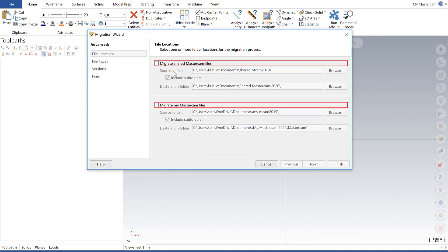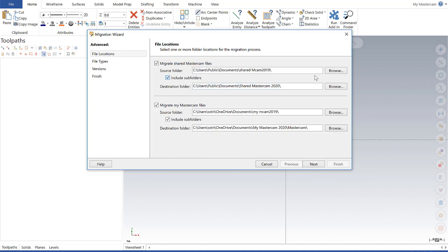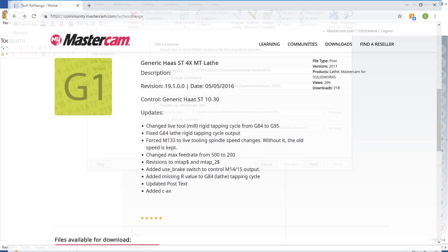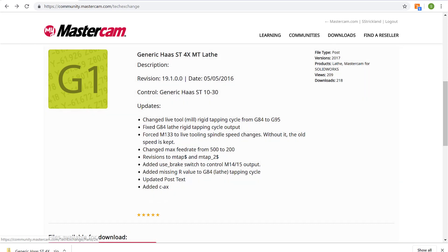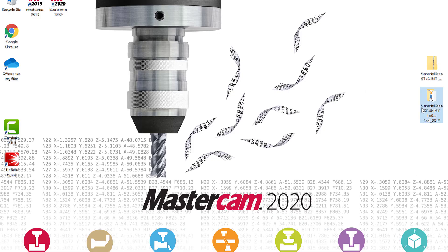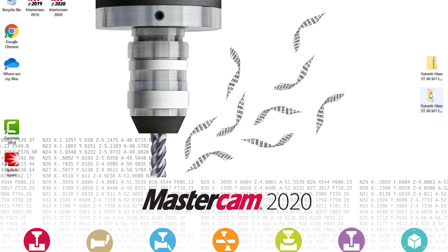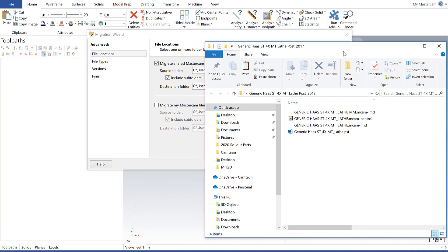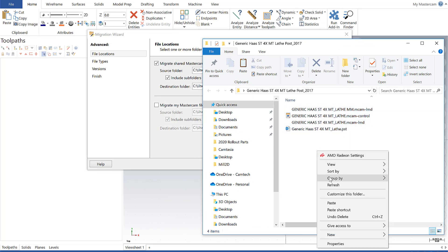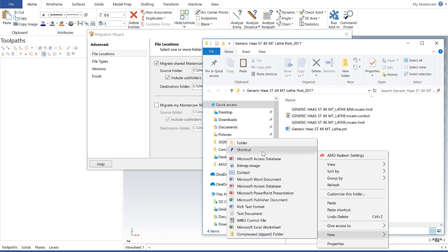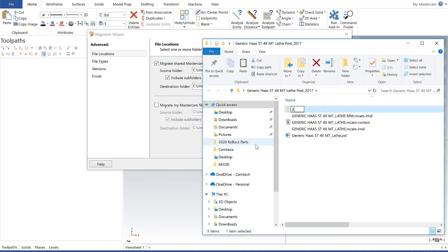And so if you're doing that, you would select both of these and you would navigate to those network locations, wherever your directory was. So what we're going to do is, we have this set up to where I downloaded a post from the Tech Exchange that's at version 2017, and I want to convert that to version 2020. So I've already set up on the desktop a directory that contains those files, and here they are. I have my control file, I have my machine definition, I have my post. Now what I'm going to do is, I'm going to make a destination folder within that folder itself, titled 2020.